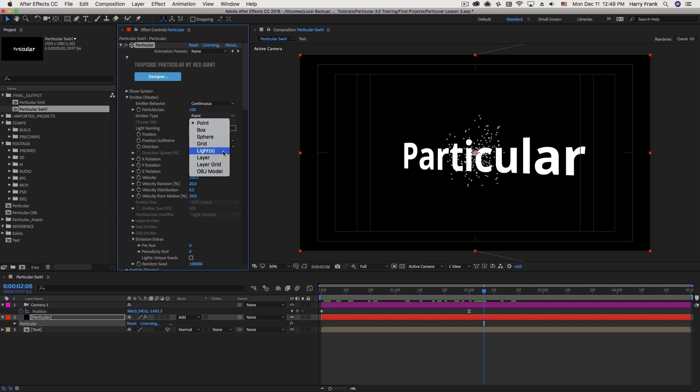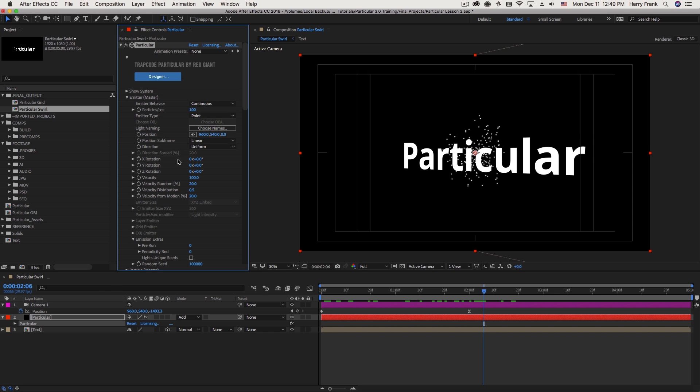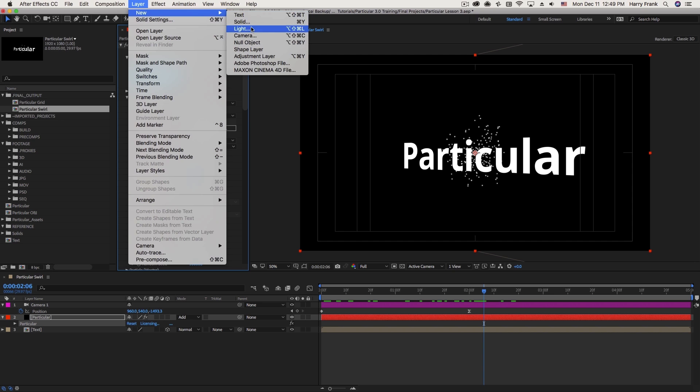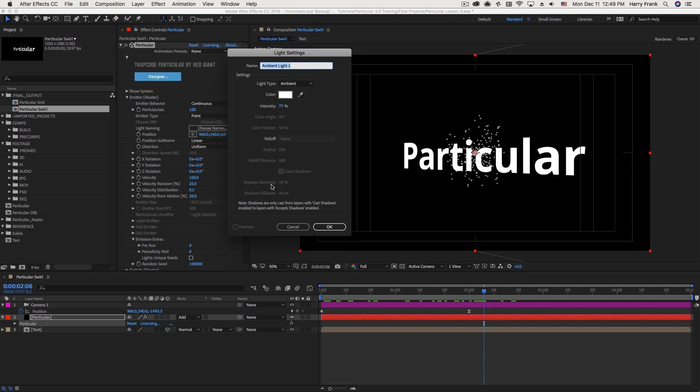Let's pick up with light emitters. Light emitters are tremendously powerful in Trapcode Particular, and I highly recommend that you use them. So what is a light emitter? In short, a light emitter is when we use a light in After Effects as the location for our particles in Particular.